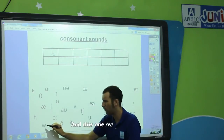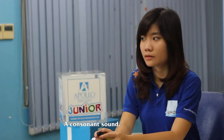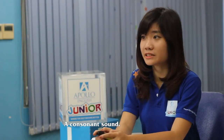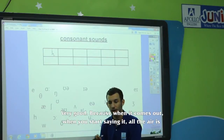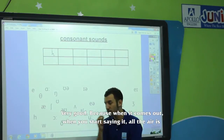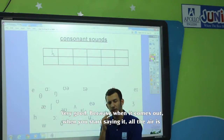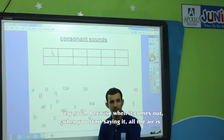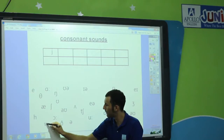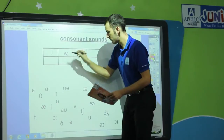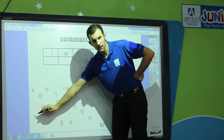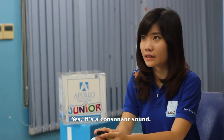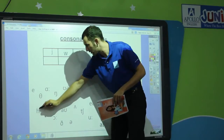And this one — W. A consonant sound. Very good. Because when it comes out, when you start saying it, all the air is completely blocked off by your lips. Wuh. How about this one? Yes, it's a consonant sound. Very good.